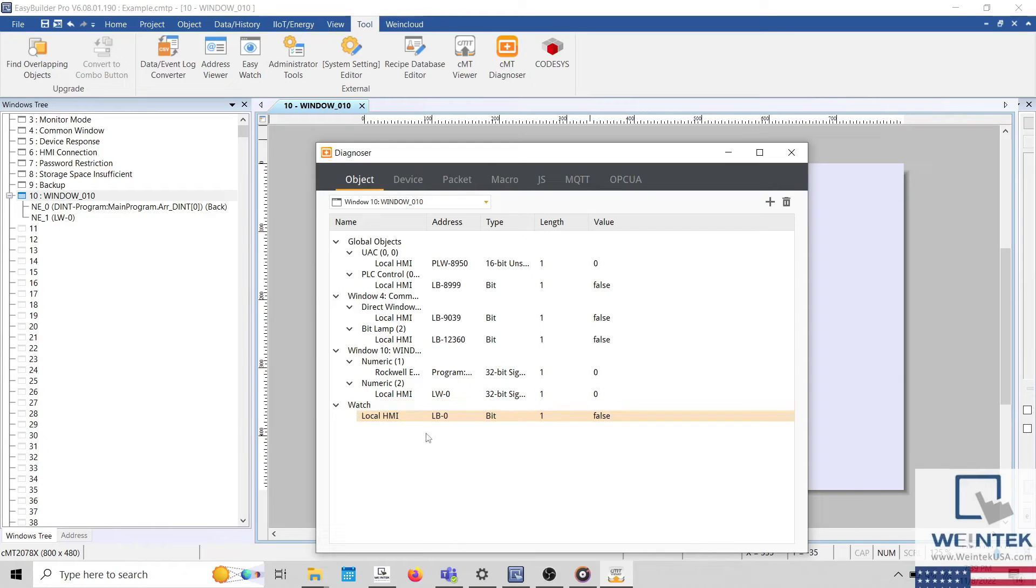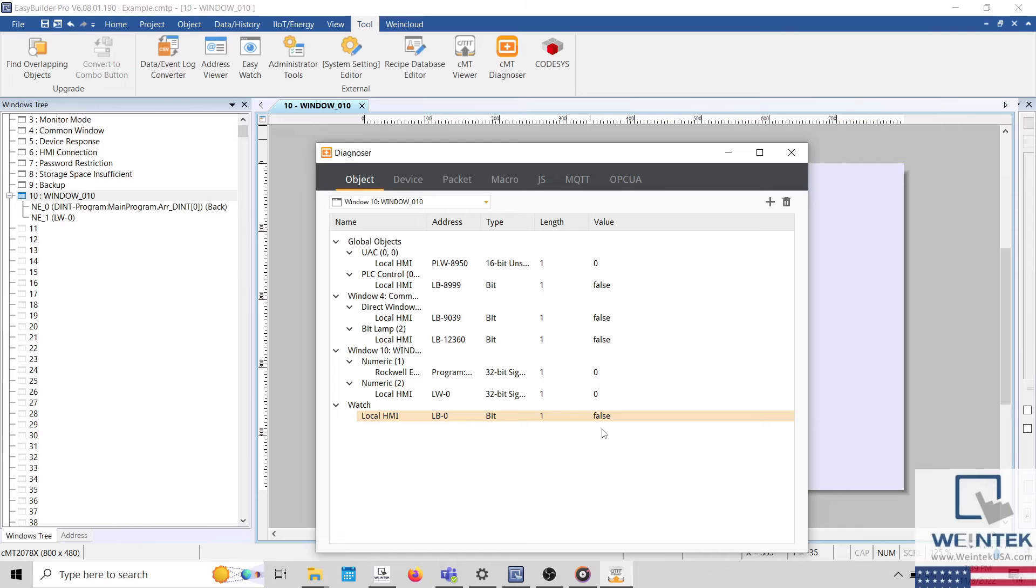You can use the watch feature to monitor the current value of any address within your project. You can also modify the value of any address within the object tab by double-clicking on the value listed within the value column.